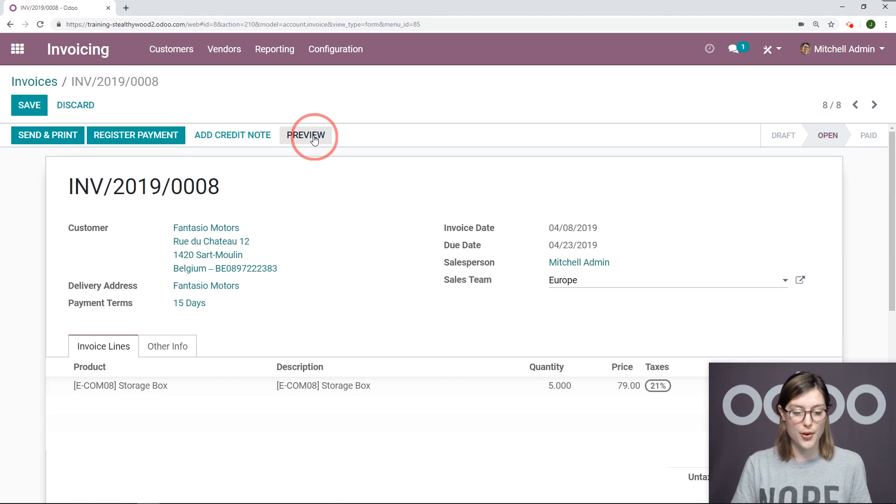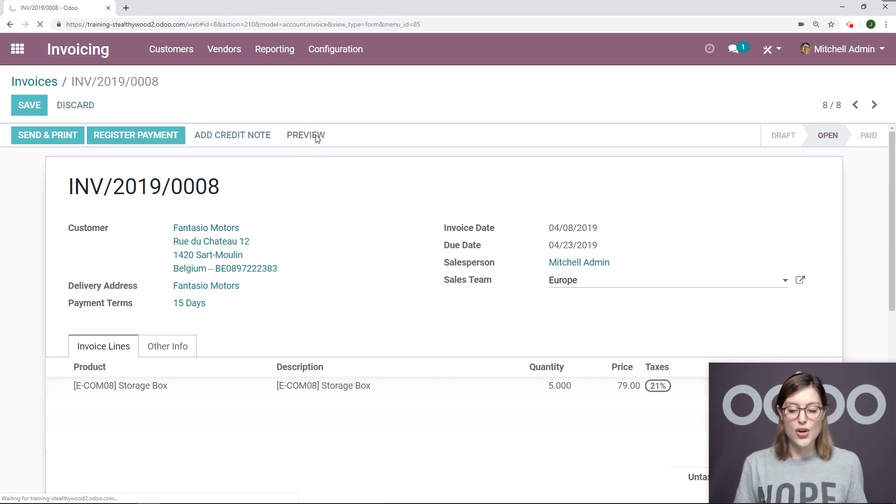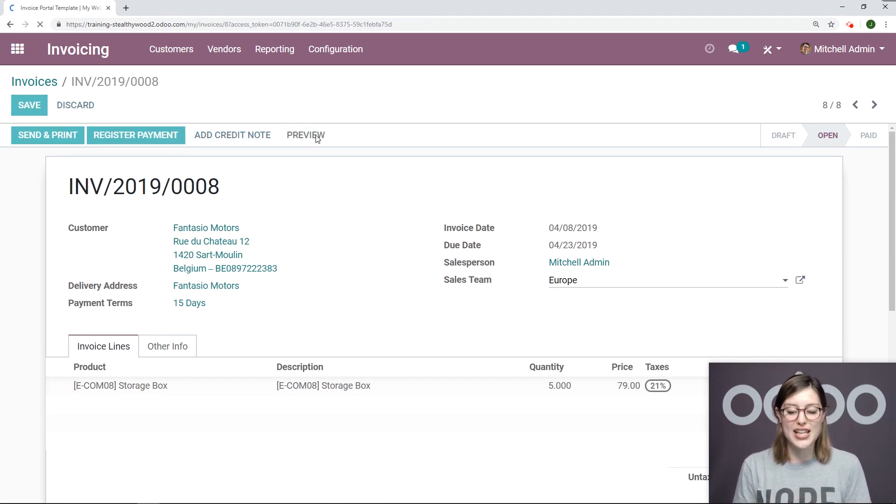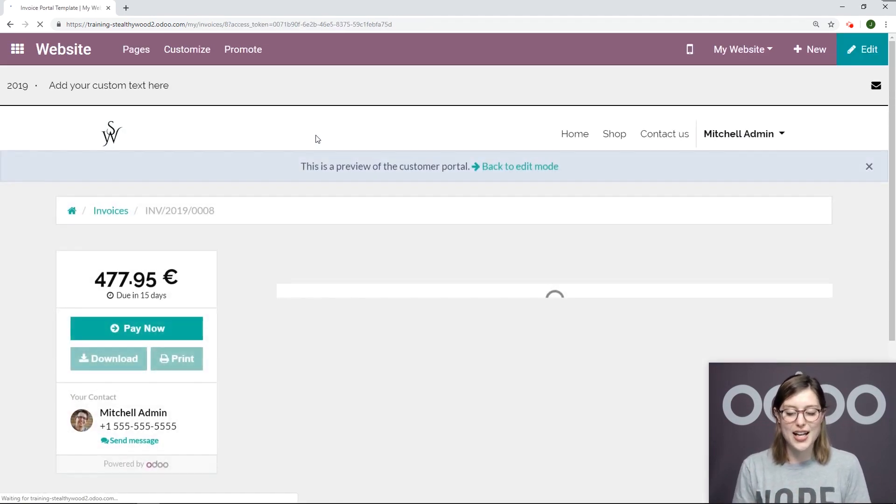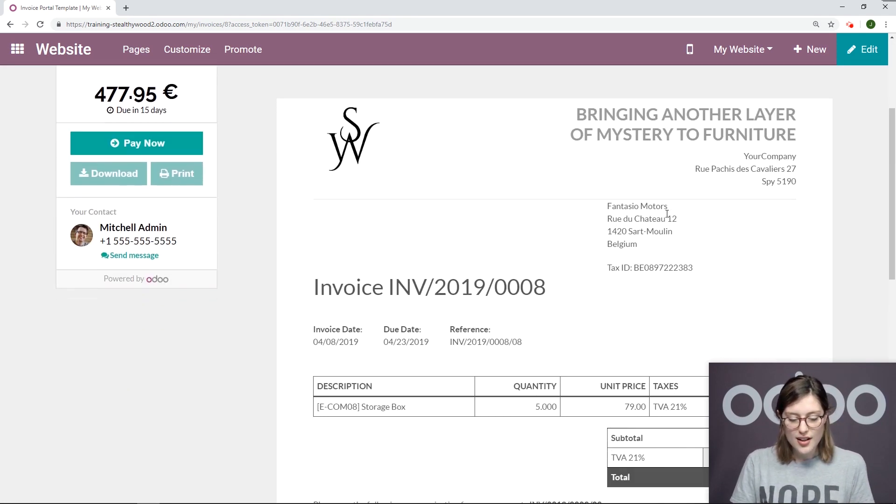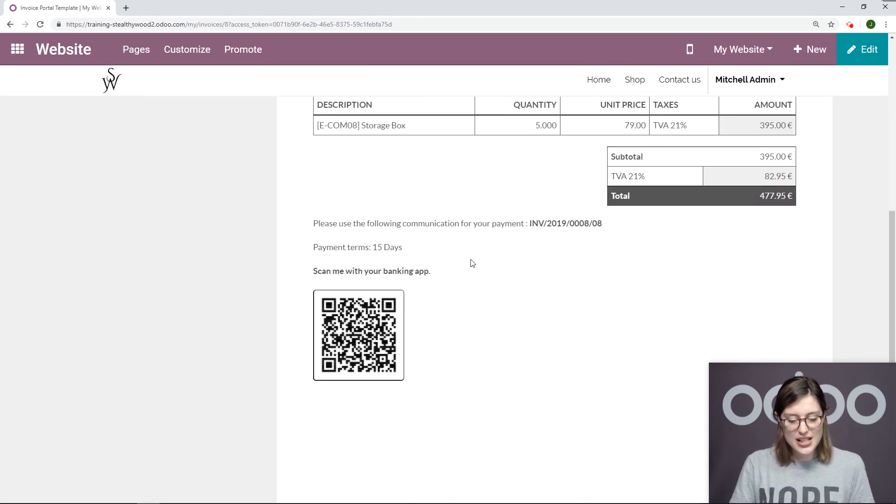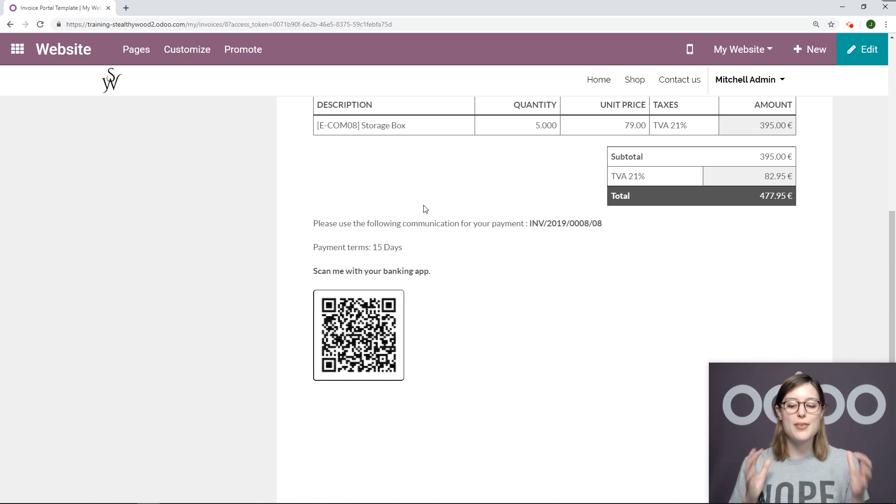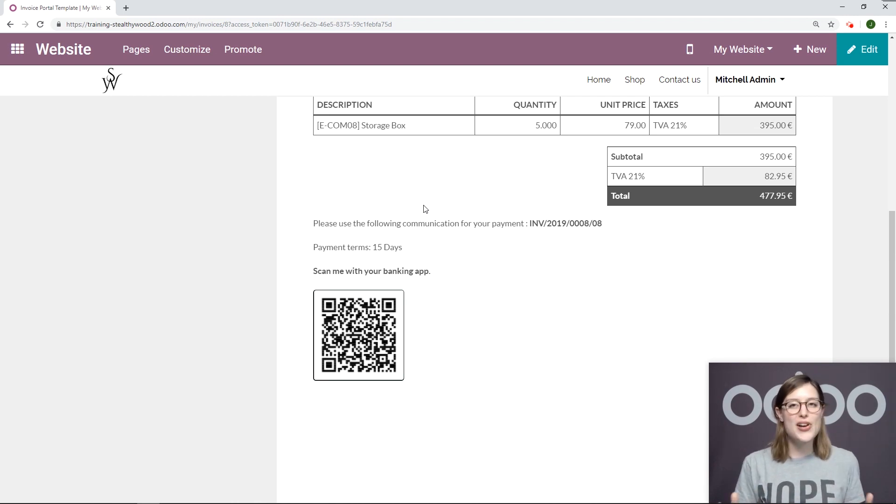And then we'll preview. So once we preview, we'll be looking at the customer's view, which they will have from inside of their portal. And if we scroll down, we see that that QR code has automatically been generated. So it was super easy to configure.